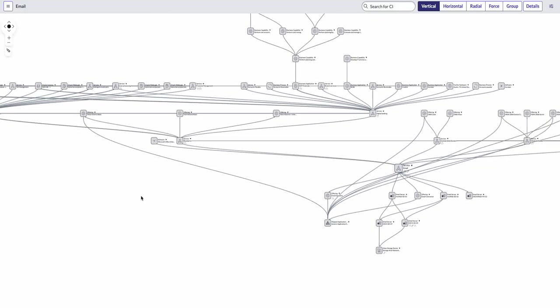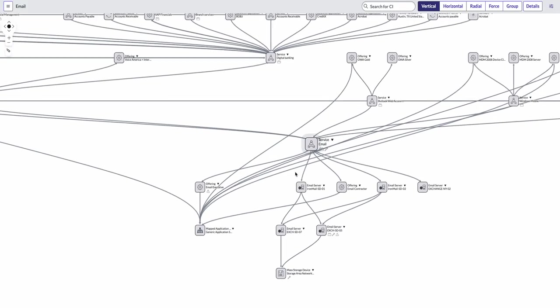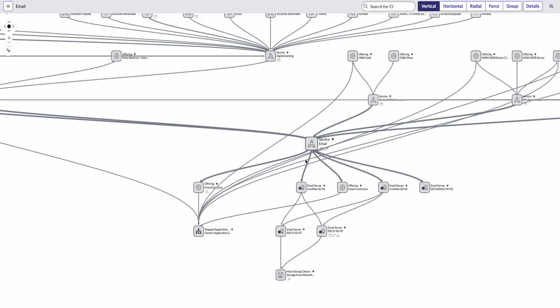Now, when we open up our dependency view, in order for Laxmi to do root cause analysis, this is really, really going to help her because it's telling her which service is affected, which in this case is obviously the email service. But she can see every other configuration item and how it's tied together.